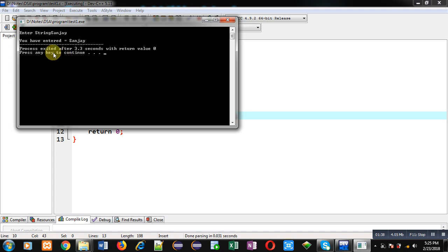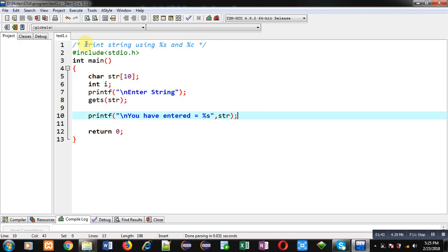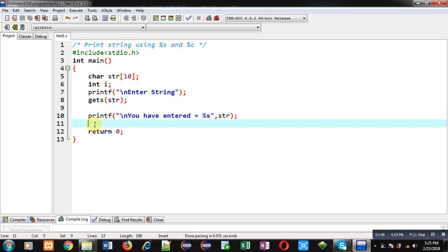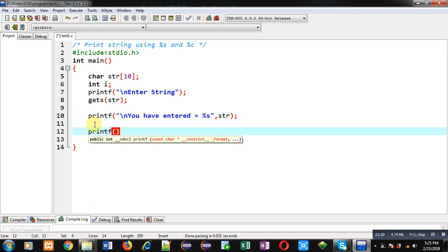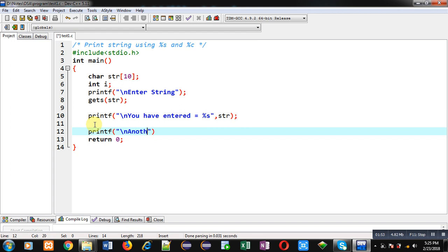You can see the output - it is showing 'you have entered = Sanjay', so %s is working properly. This is the first method of printing a string. Now I am applying the second method.